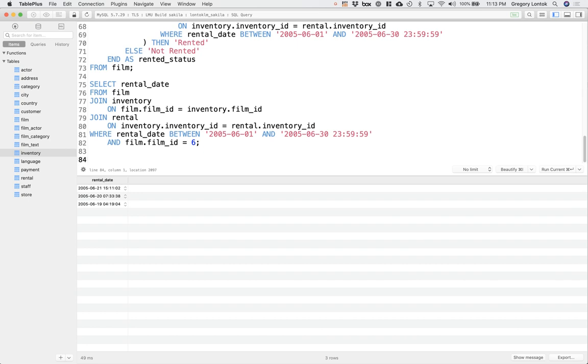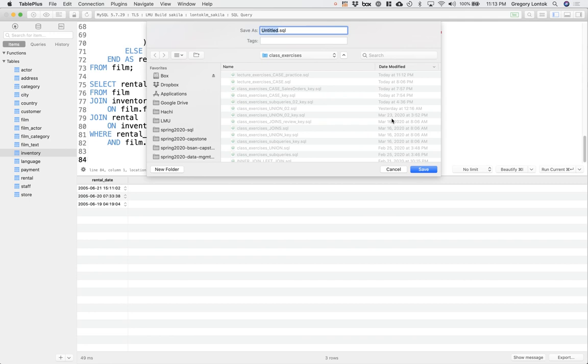That concludes conditional statements with CASE. Make sure to save your file. From the run current button, click save SQL as. And just select the file name that you want to save it as. Lecture exercises underscore case dot SQL.